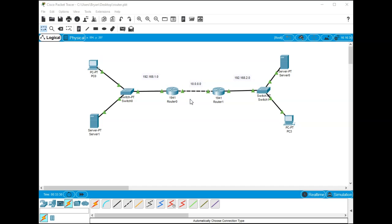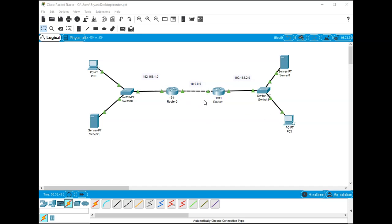We have this network over here, this network over here, and we set up one more network between the routers. We're going to call this the 192.168.1 network, the 192.168.2 network on this side, and this is just the 10 network in the middle.